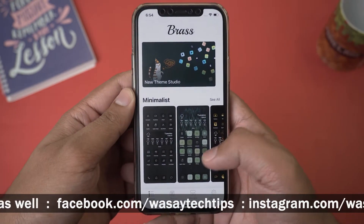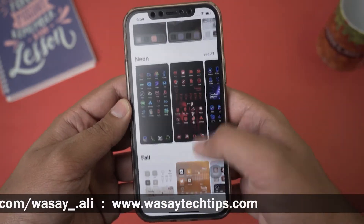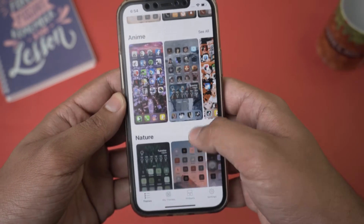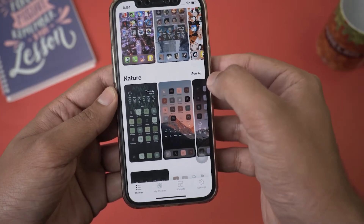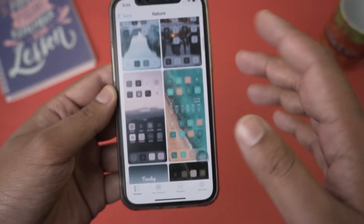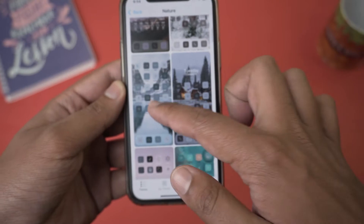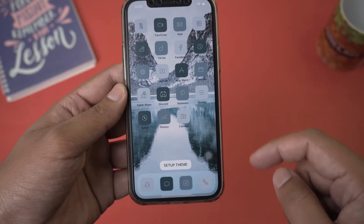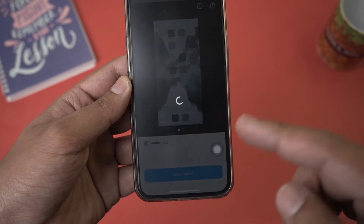Once the ad finishes, you'll see a lot of themes available in the app for your iPhone. There are different categories like Minimalistic, Winter, Neon, Fall, Anime, Nature, and more. If I want to go into one category, like Nature, I press 'See All' and it shows all the themes available for that category. Let's say I want a particular theme — I'll press 'Setup Theme' and then 'Easy Install'.